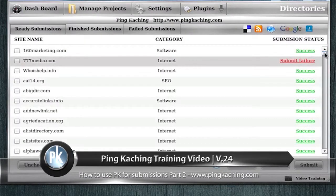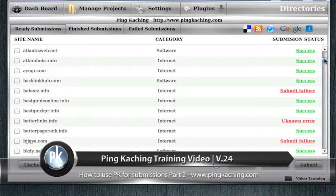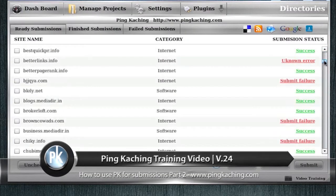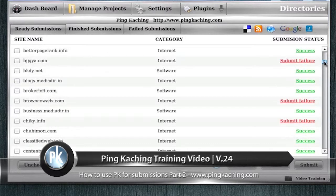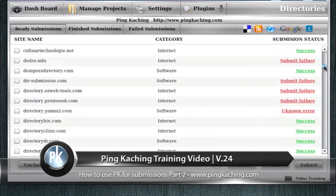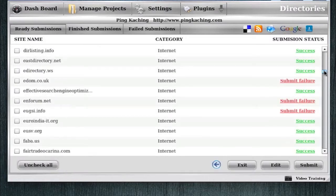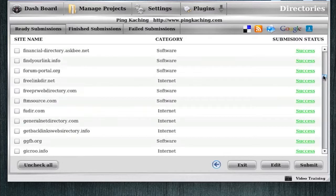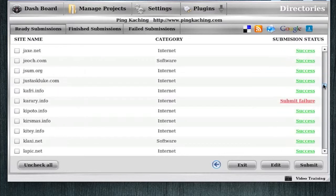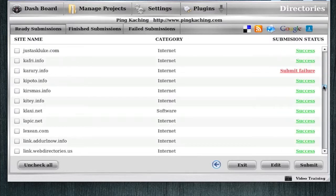Alright, so the submissions have finished and you can see the submission statuses over here. A lot of success messages, but we also ran into a few failures as well.